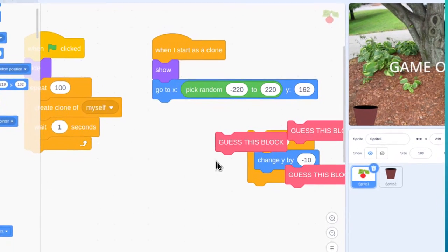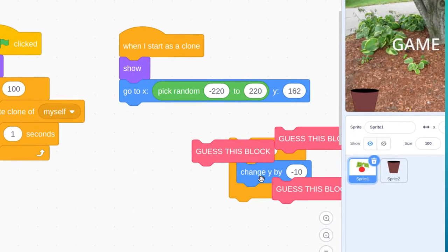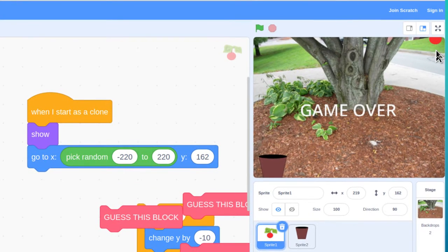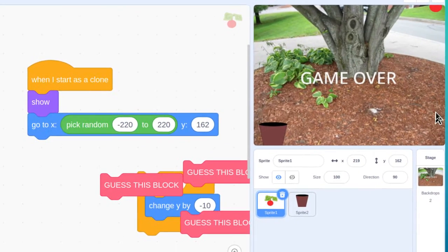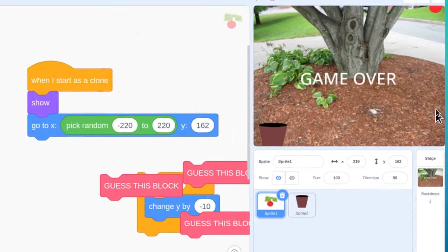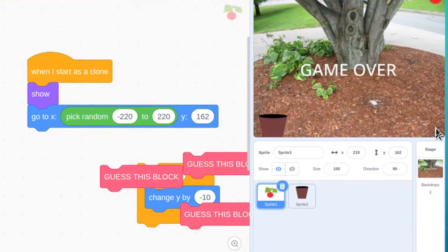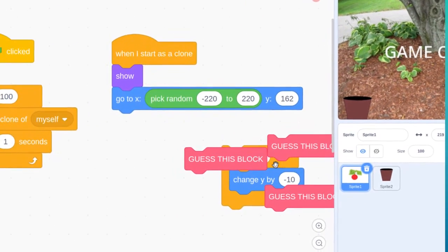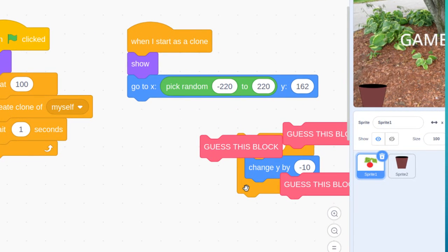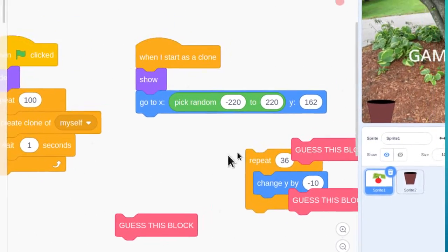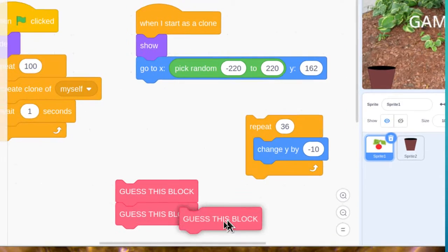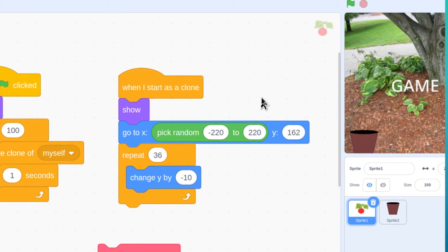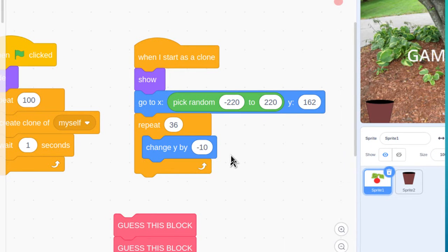Falling happens when we change Y by negative 10 — it goes down 10 pixels. We want that to happen 36 times total, since 10 times 36 is 360, which is the total height of the window. Use a Repeat block set to 36, and inside it put a Change Y by negative 10 block. That will make the cherry fall all the way to the bottom.